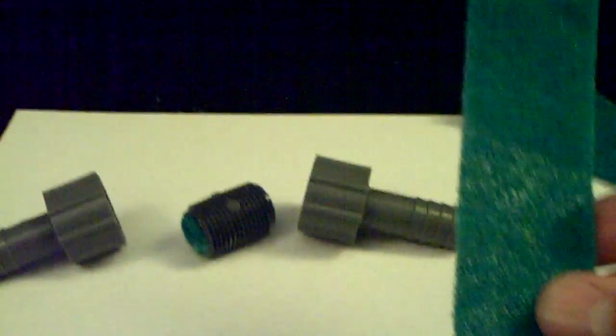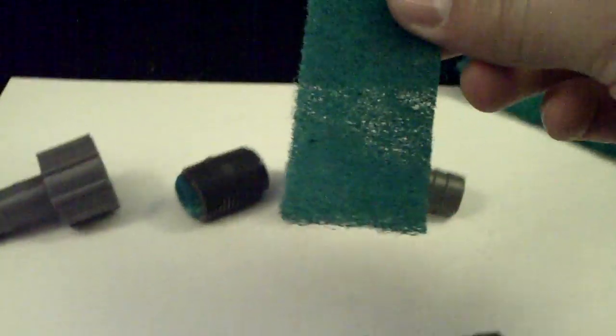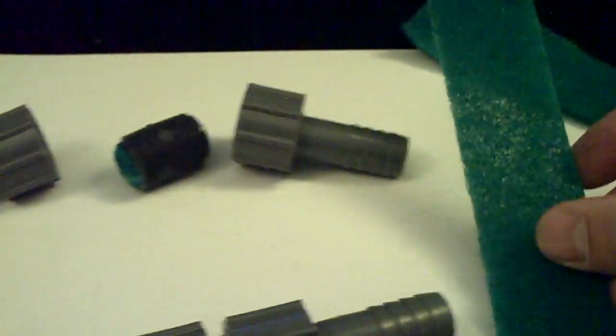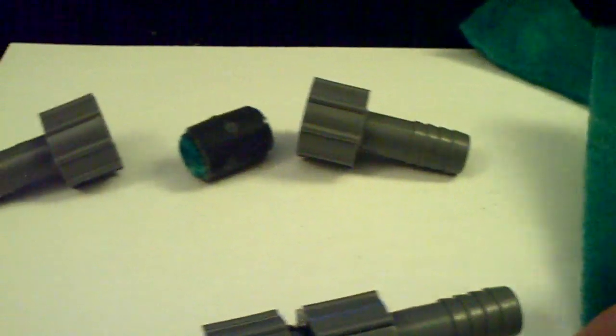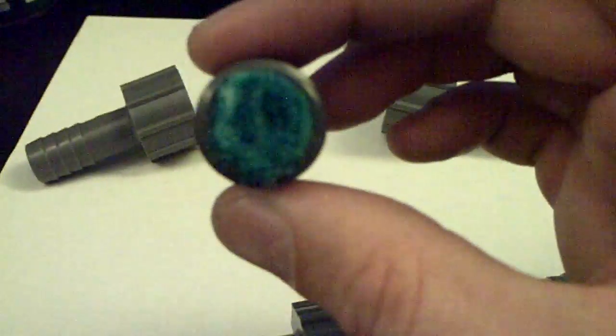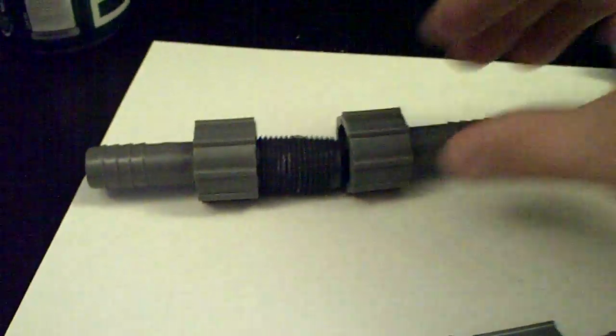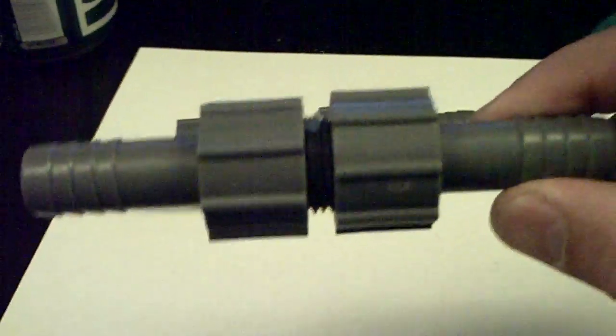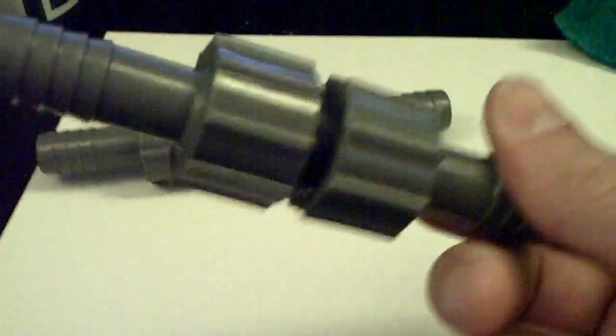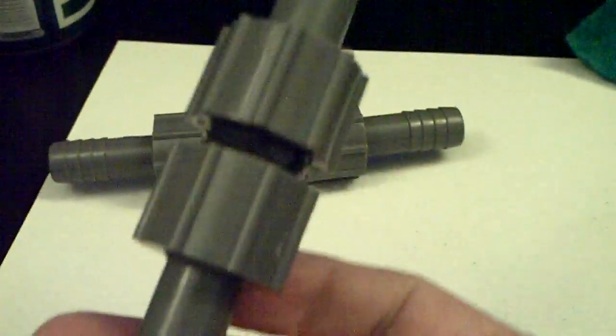Then I took green pad, cut it one inch wide, rolled it up, shoved it inside the middle of the coupler, and then screwed it into that end, then screwed this end together, and this is what you end up with.